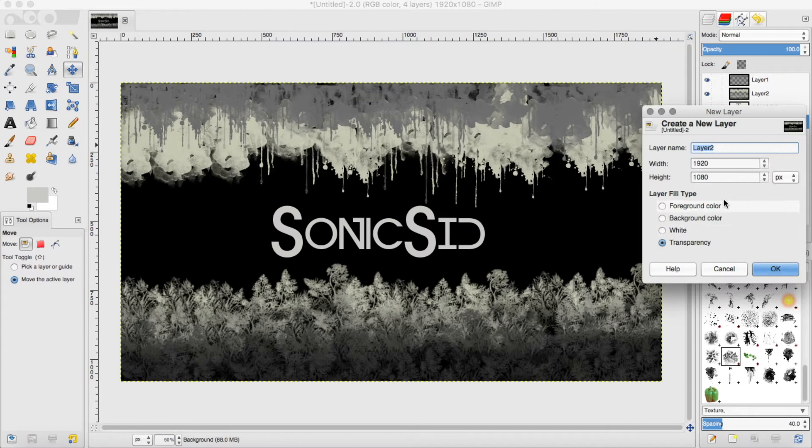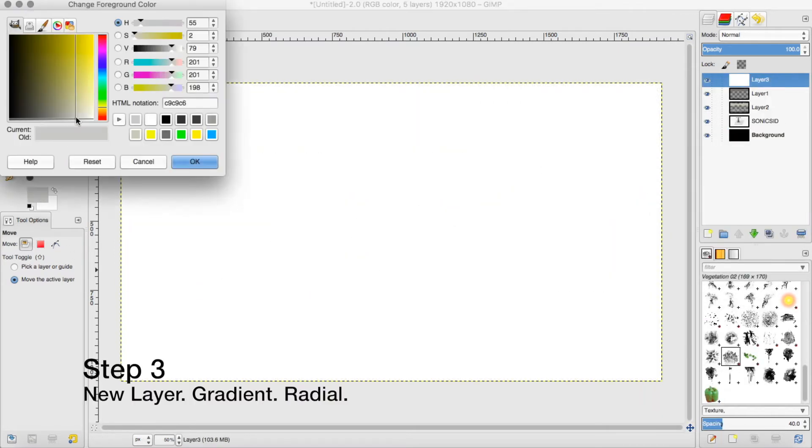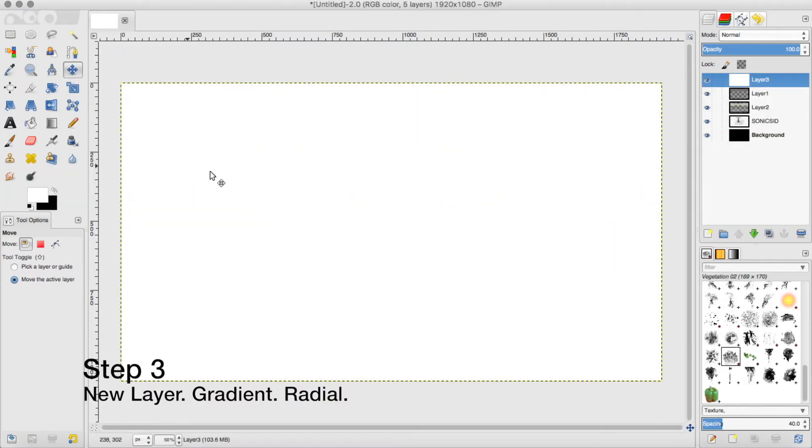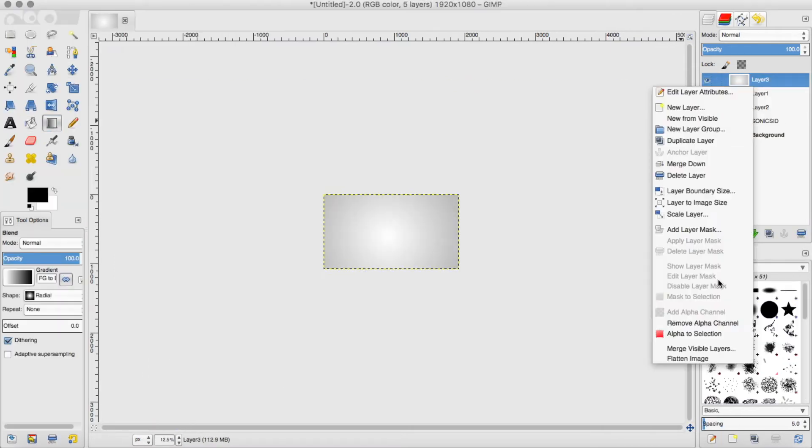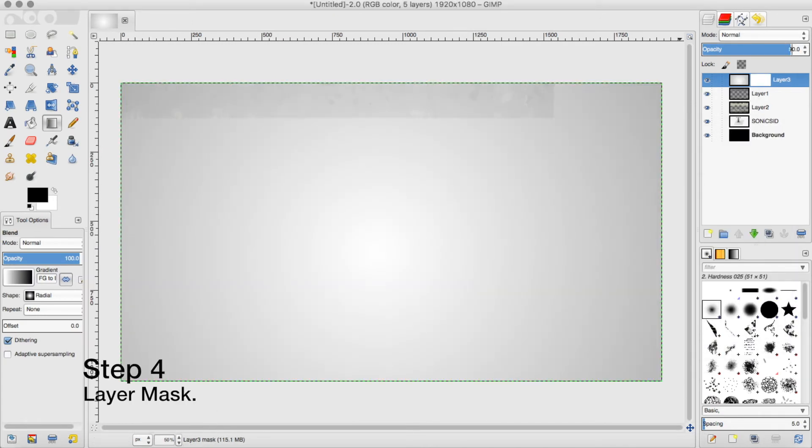And now what you want to do is create a new layer, put it all the way on the top and make a gradient. You can use white and black to look cool.